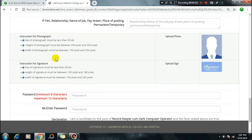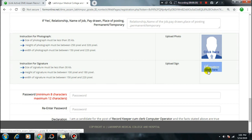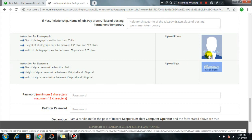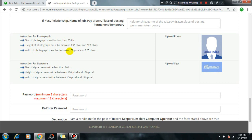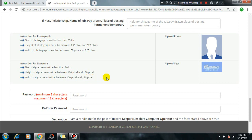Now upload your passport size photo and signature. Click to open your mobile gallery or computer folder. Upload the passport size photo and signature with correct size. The passport size photo height should be 250 pixels and width should be 320 pixels. For the signature, the height and width pixel dimensions are also specified. If you need to resize the photo, you can check my channel for posts on how to resize images.